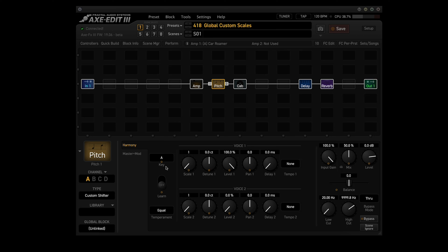Key: this transposes both custom scales to the desired key. All custom scales are assumed to have a root of A, so this shift is relative to that note. For example, if you wanted to transpose a custom scale down one whole step, you would change the key to G, since G is one whole step below A.